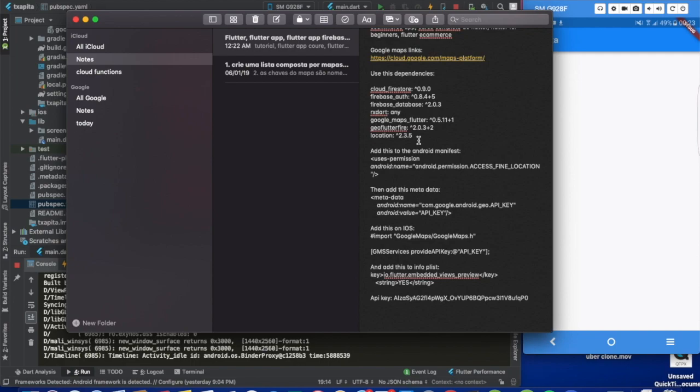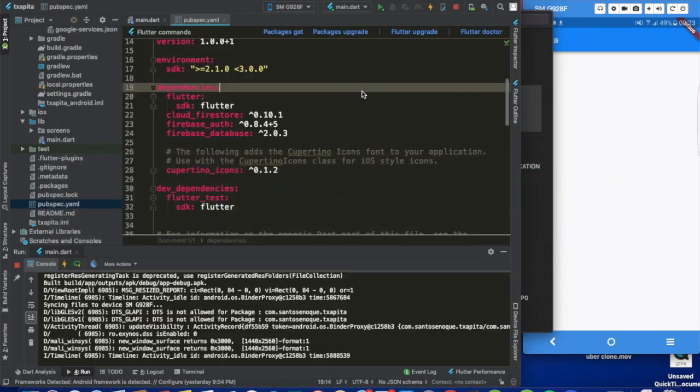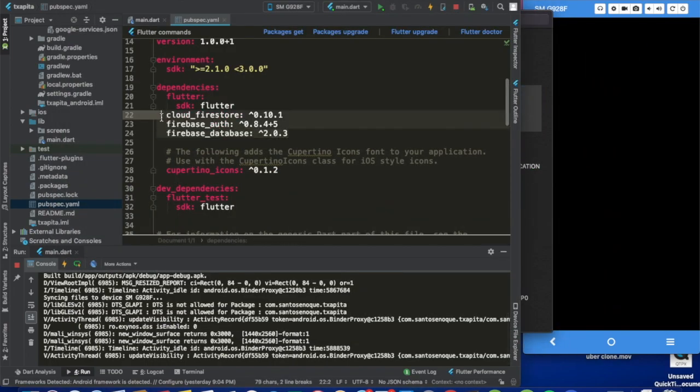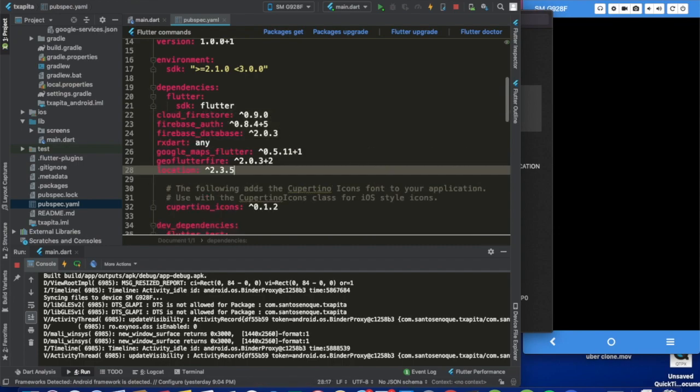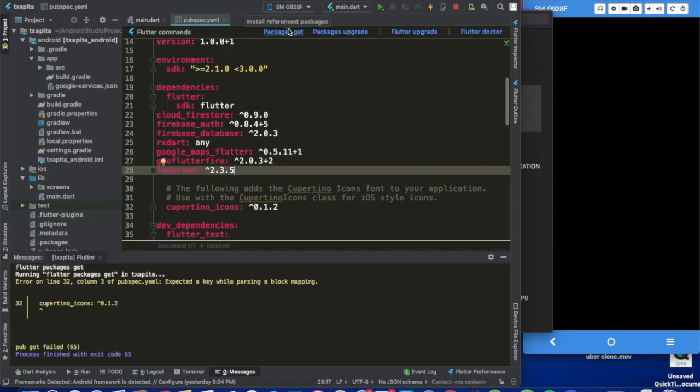To make your life easier, I have a list of dependencies here that are working. I'm going to put these on the video description or somewhere you guys can access it. So to make things easier, you just copy the same dependencies I gave you and paste them here and just hit packages get.